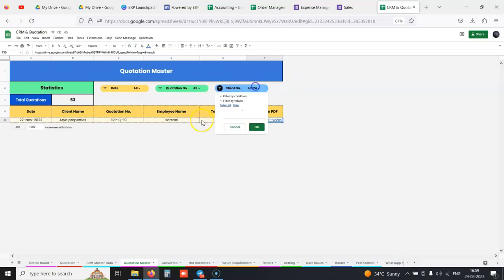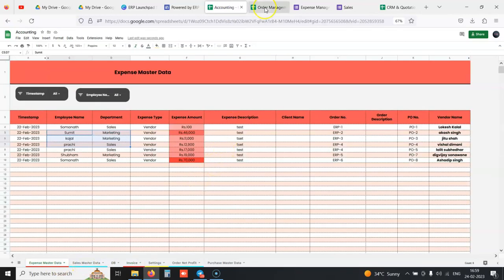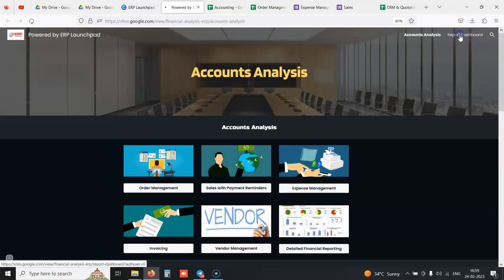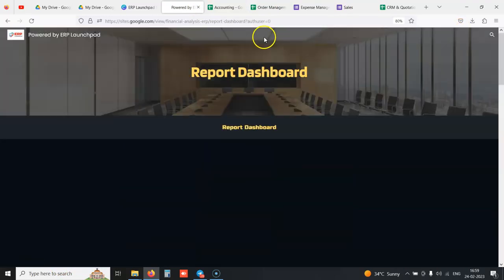Sending invoices to the chartered accountant every month is easy from the sheet itself. You can find any transaction with this invoice master data. You have expense master data and sales master data.